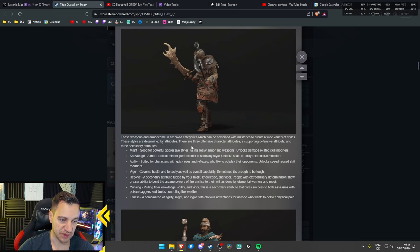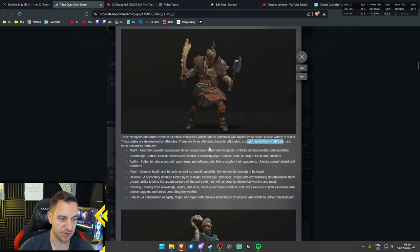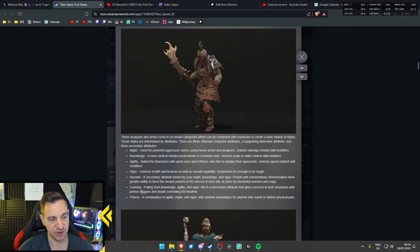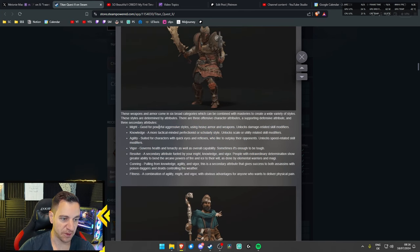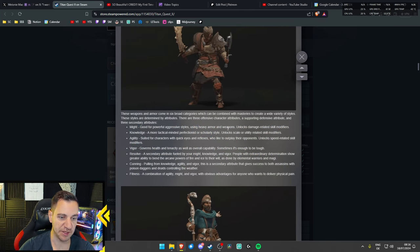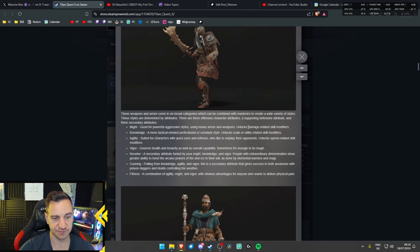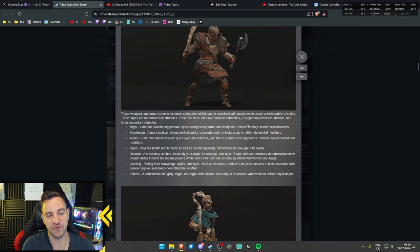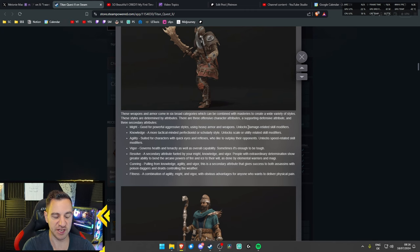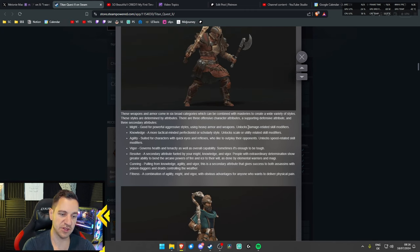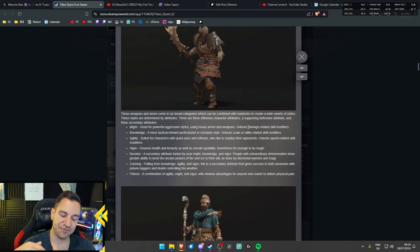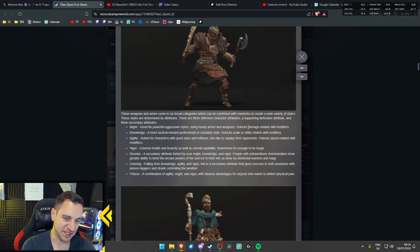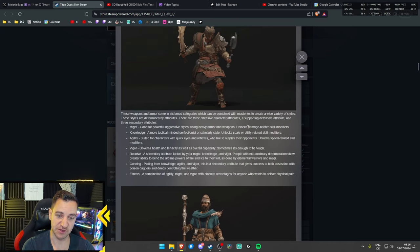Styles are determined by attributes. There are three offensive character attributes, a supporting defensive attribute, and three secondary ones. So, these are these, right? Might. Good for powerful, aggressive characters using heavy armor and weapons. Unlocks damage-related skill modifiers. So, I guess what I would think is here, you choose one of these attributes, or like you can choose a bunch of them.